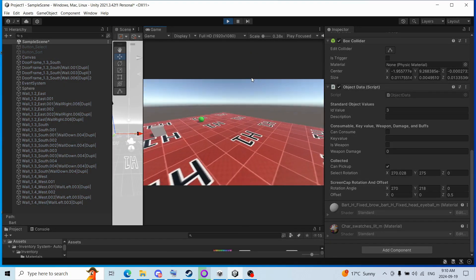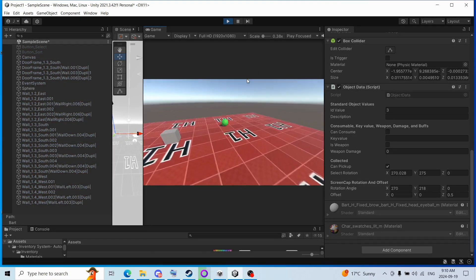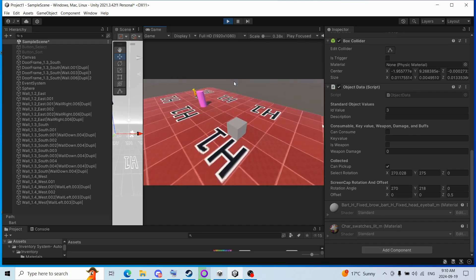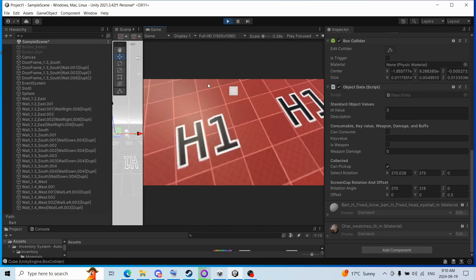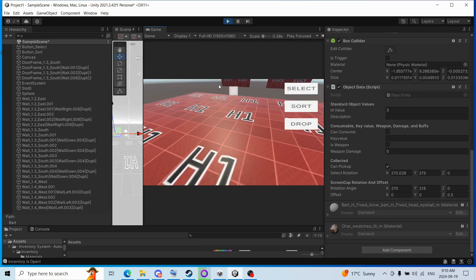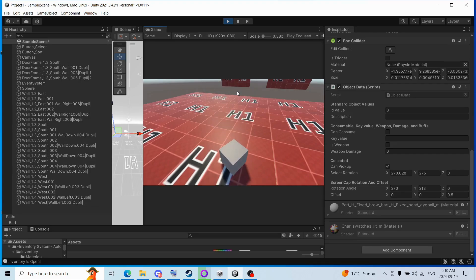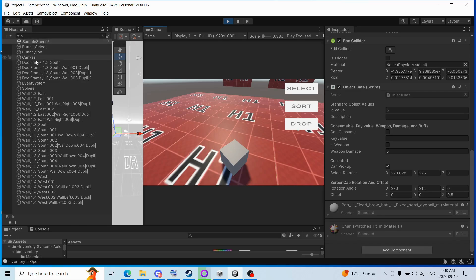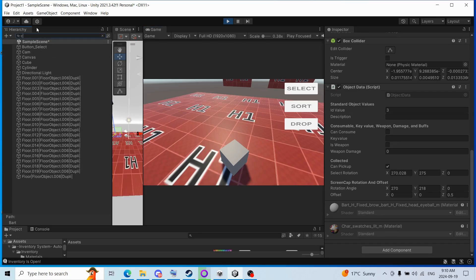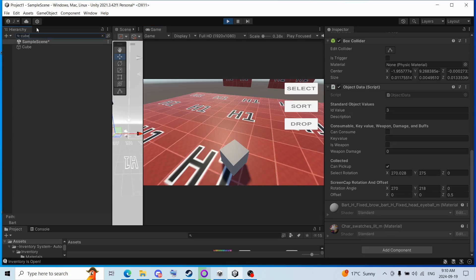Alright, so we're gonna pick up these objects, and actually we'll just do it with the gray cube here, so we got this cube. Now if we go into the inspector and find the cube, there we go.